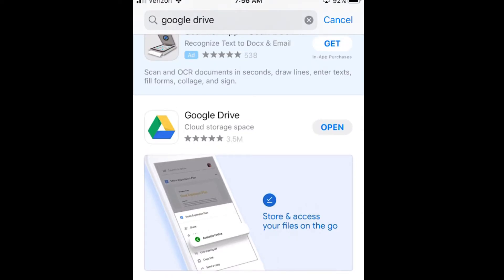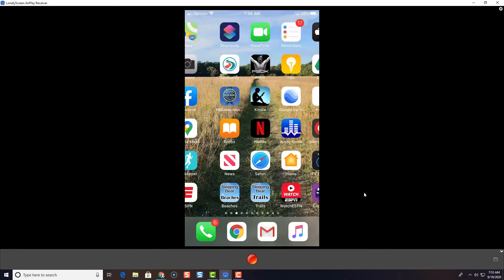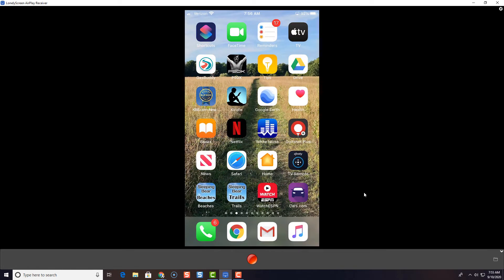Now, once your Google Drive app gets installed on your phone, it's going to look something like this with the green, yellow and blue triangle. There you go. Great.